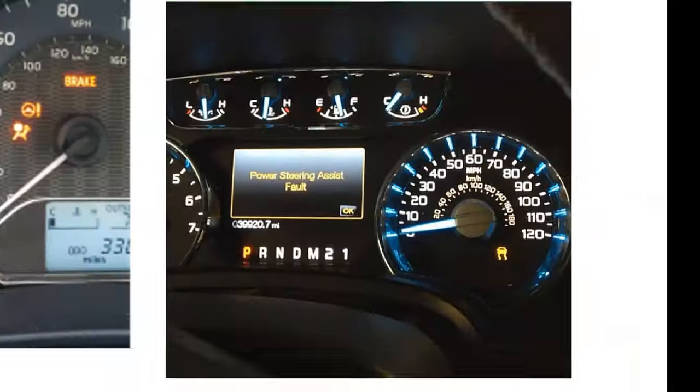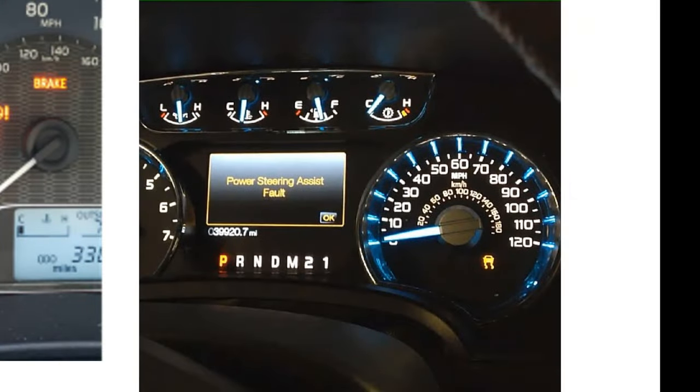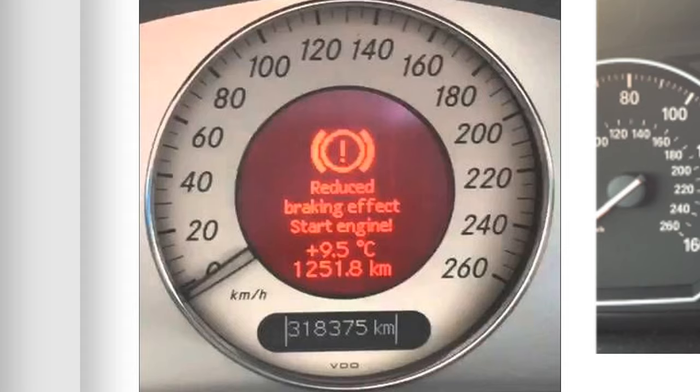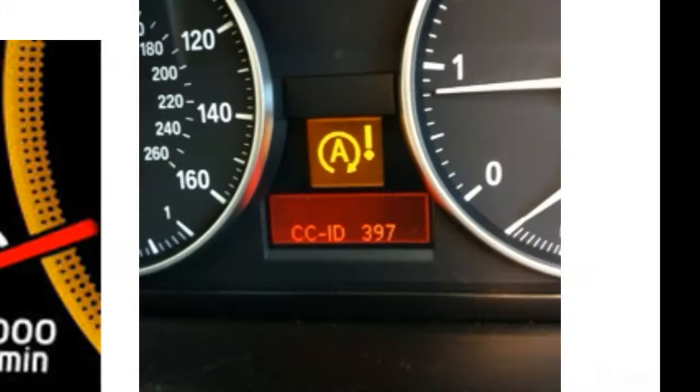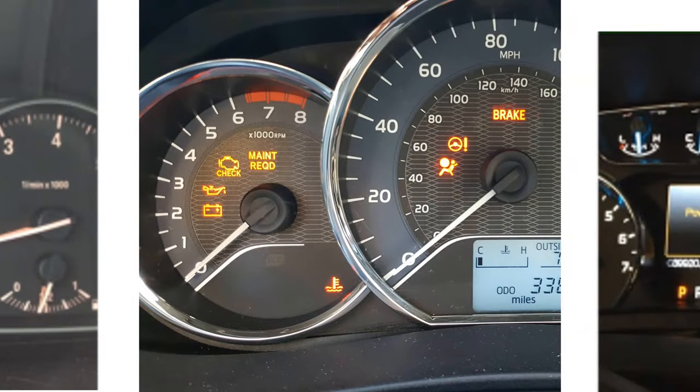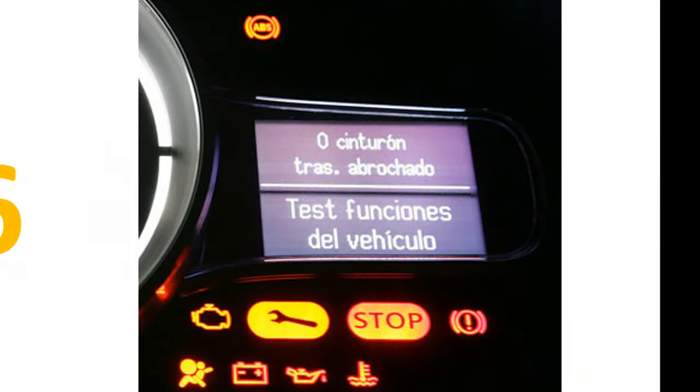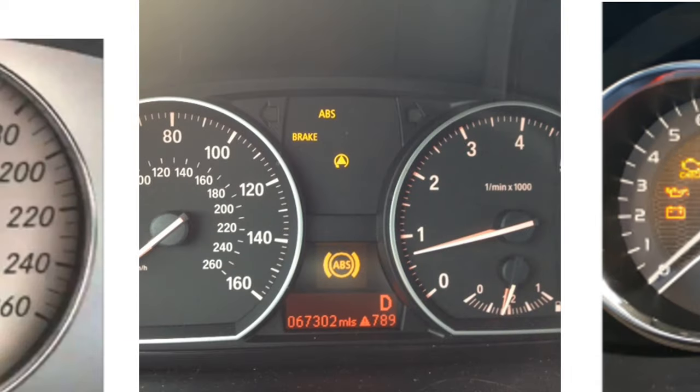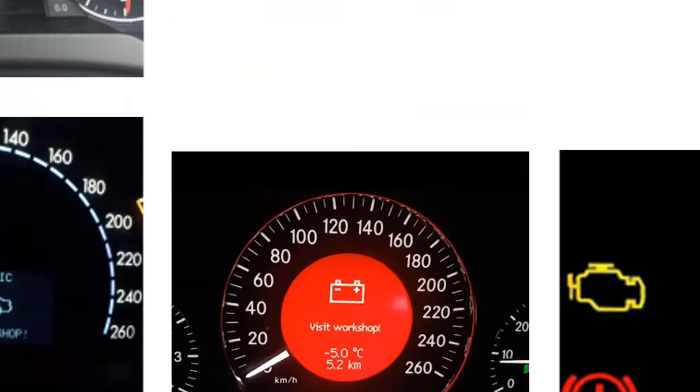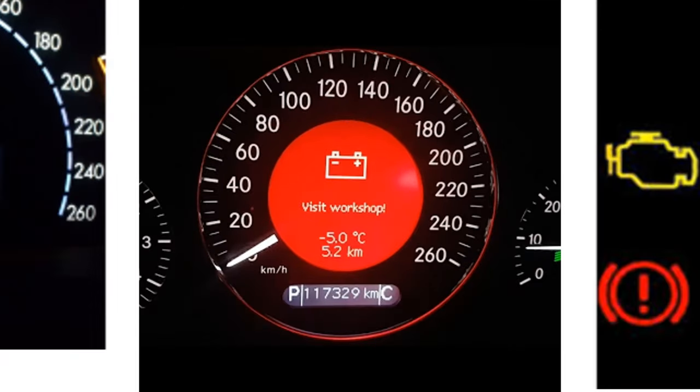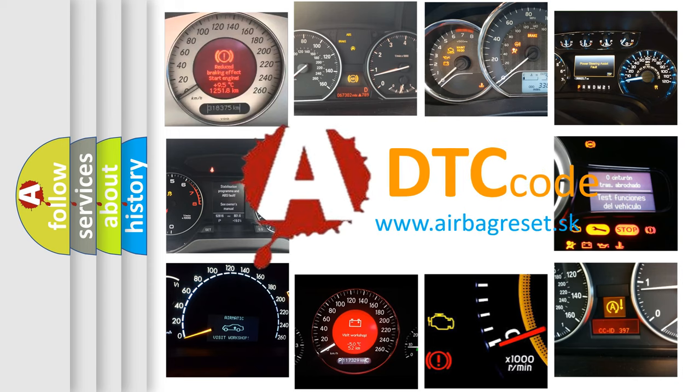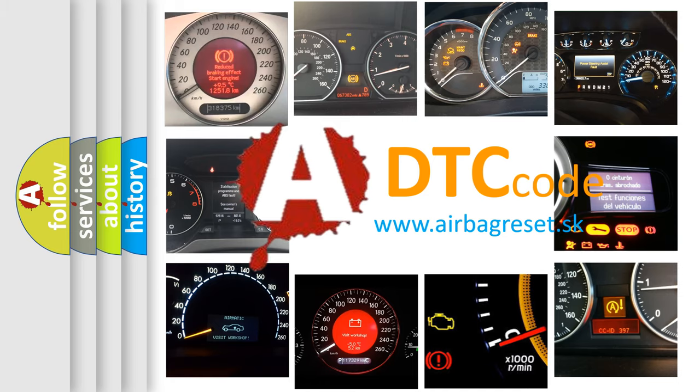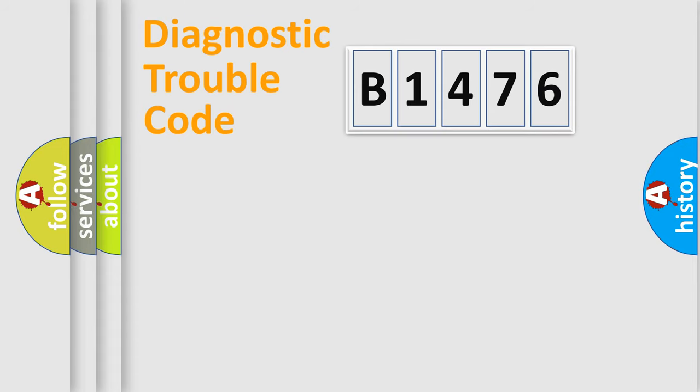Welcome to this video. Are you interested in why your vehicle diagnosis displays B1476? How is the error code interpreted by the vehicle? What does B1476 mean? Or how to correct this fault? Today we will find answers to these questions together. Let's do this.